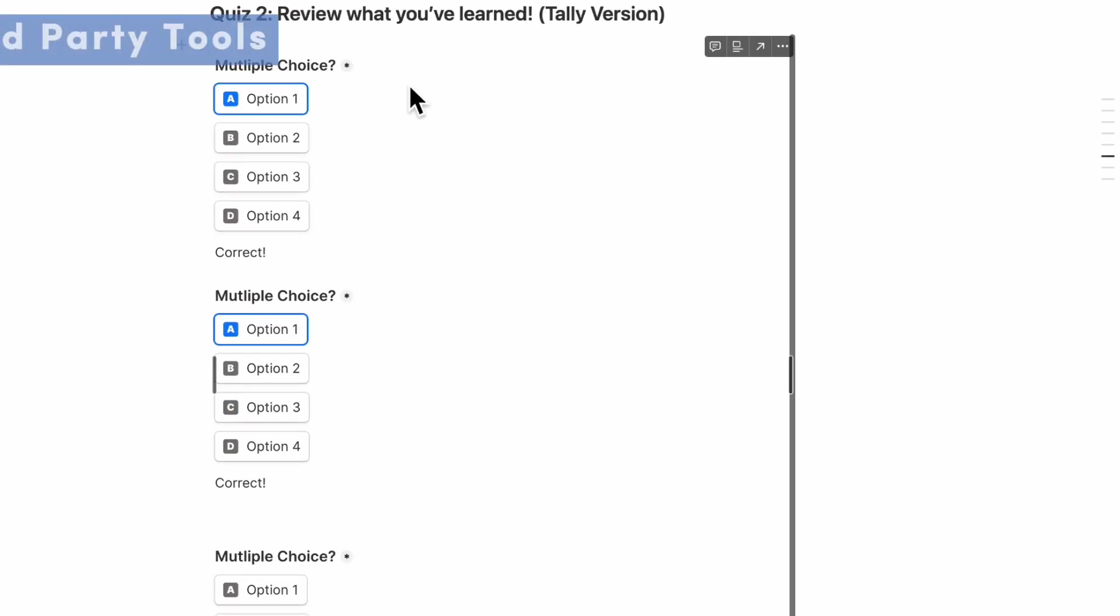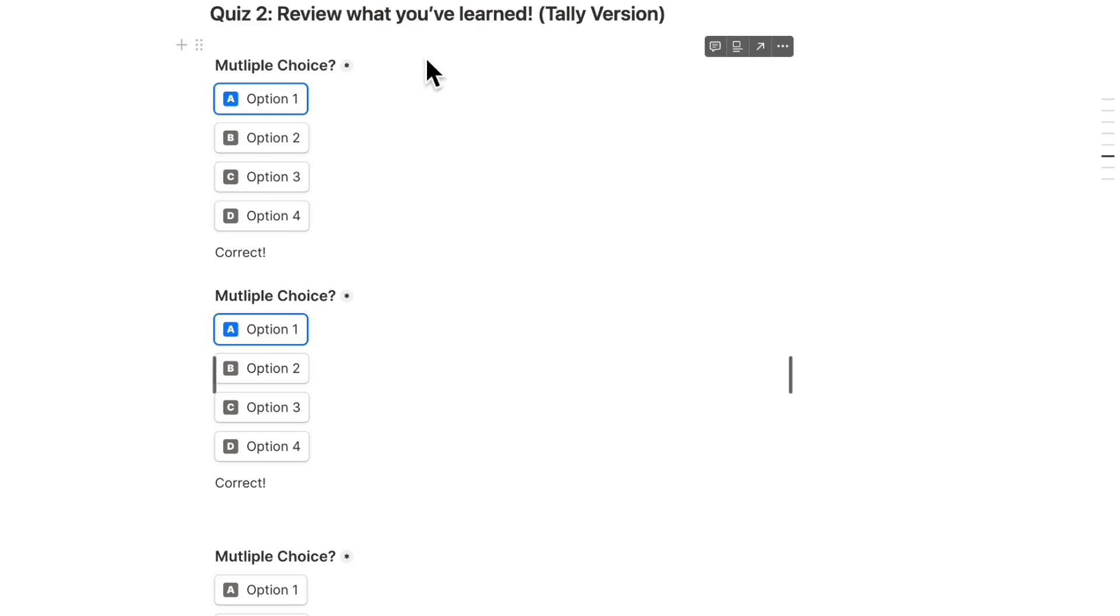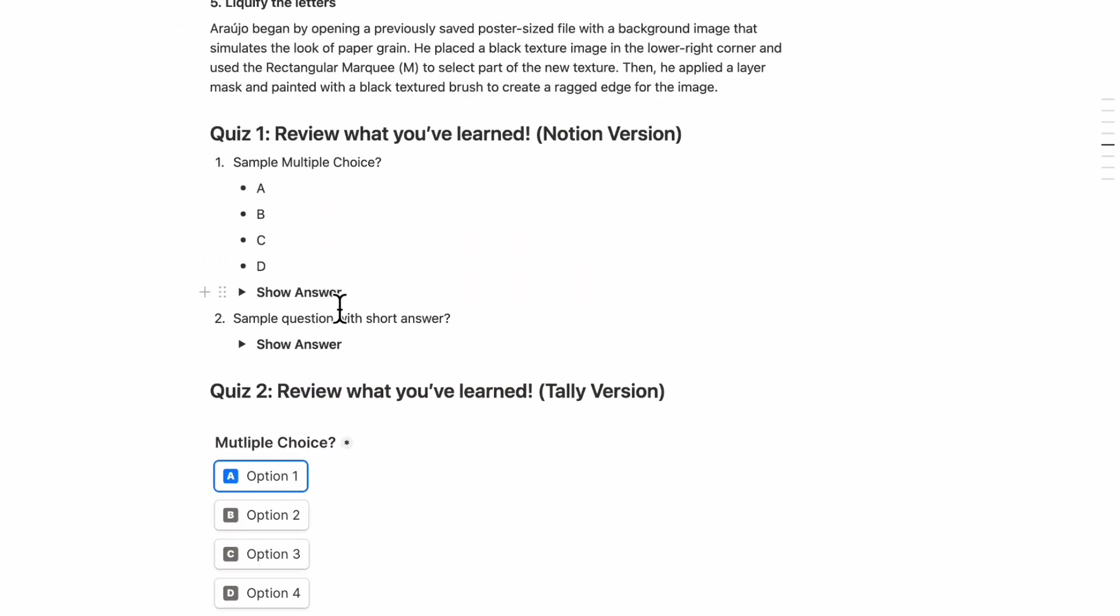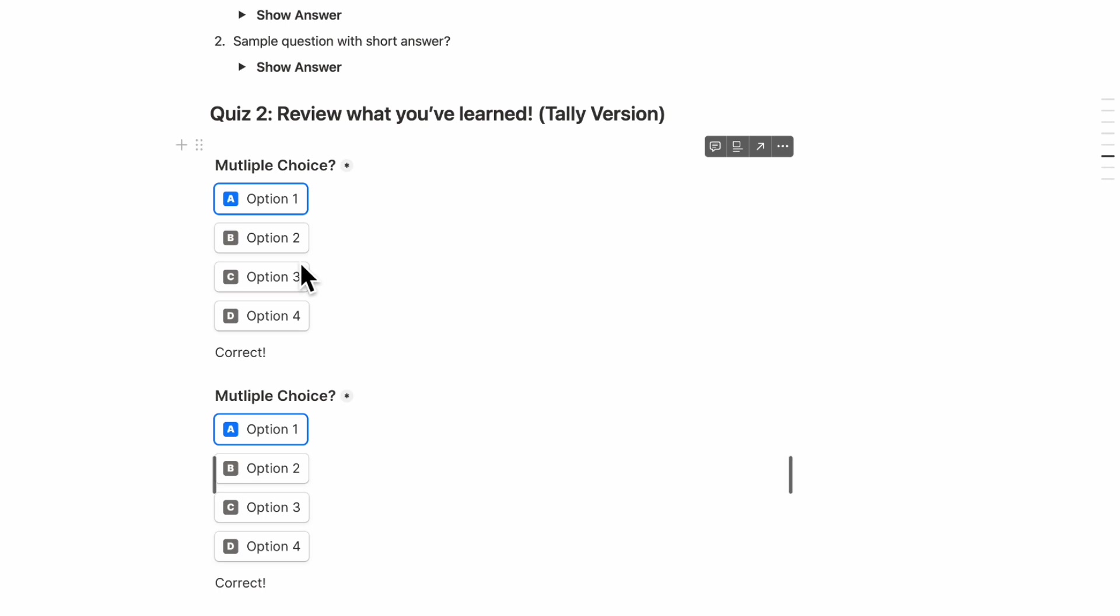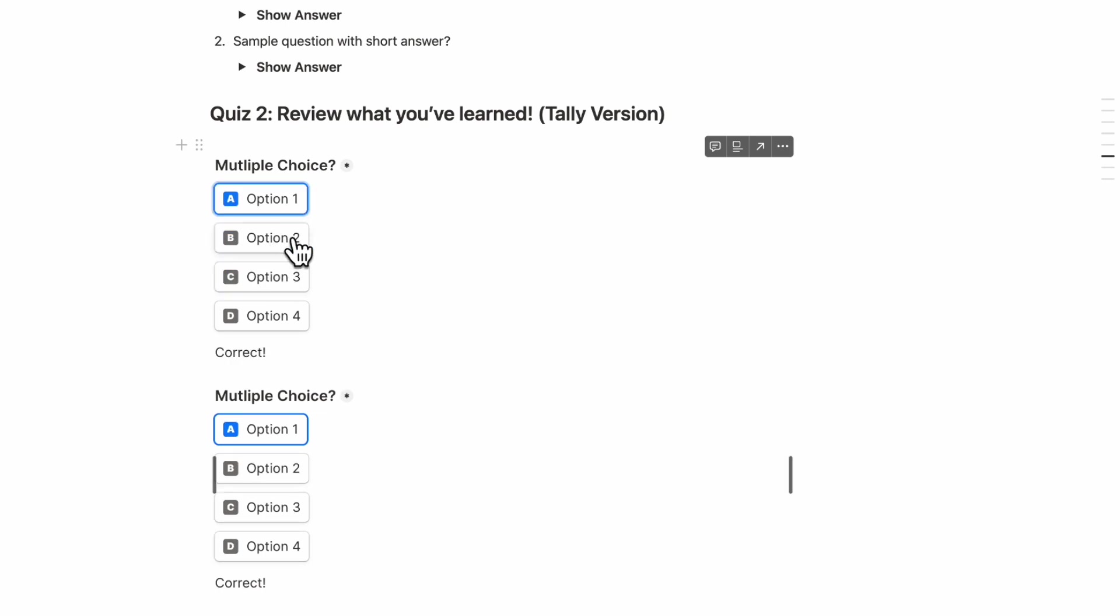So the next thing we wanted to show you is how to add multiple choice quizzes which are not inside of Notion like this one. Instead, if you want something more like this that looks nicer, then you can try something called Tally. And we highly recommend Tally because it's a really affordable option to add quizzes and forms and even assignment uploads.